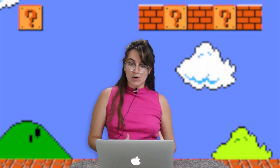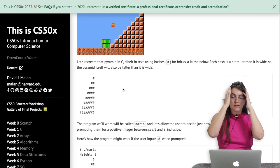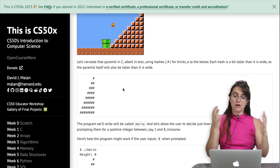Hi everyone, my name is Giovanna Proença and today we're going to talk about Problem Set 1, Mario Less of CS50. Basically in this problem we're going to build a pyramid similar to the one shown here, where we have some empty spaces in front and some hashes on the right part. This video will cover the idea of how you can solve this.